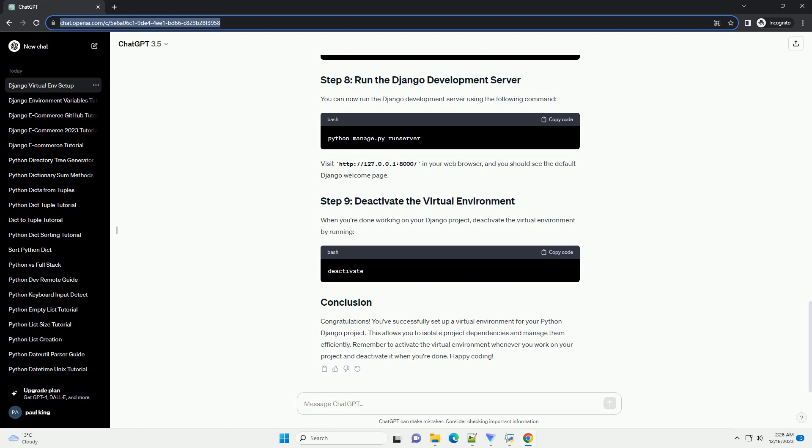When you're done working on your Django project, deactivate the virtual environment by running deactivate. You've successfully set up a virtual environment for your Python Django project. This allows you to isolate project dependencies and manage them efficiently. Remember to activate the virtual environment whenever you work on your project and deactivate it when you're done. Happy coding!